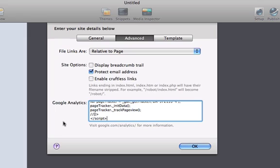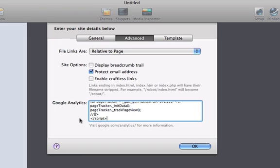It's important to note that Google Analytics is what is labeled here, but any tracking code that asks to be placed just above the closing body tag will work using this field. As long as your tracking service asks for it to be placed above the body tag, that's all that matters because that's exactly what RapidWeaver does.